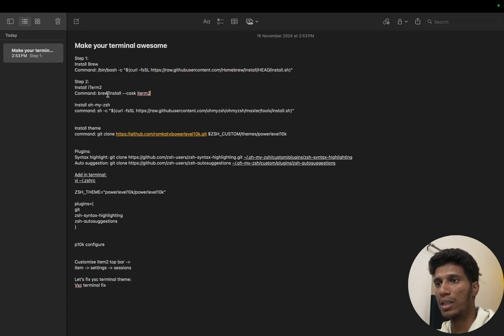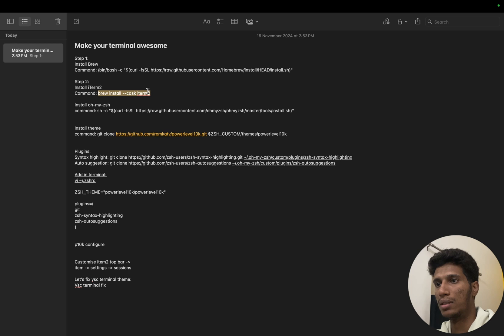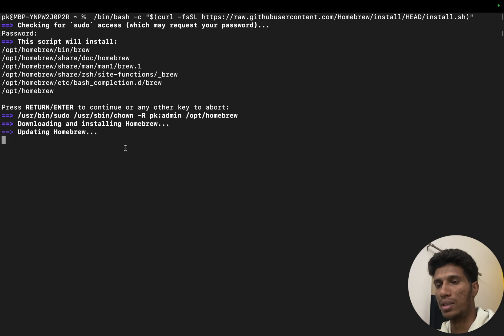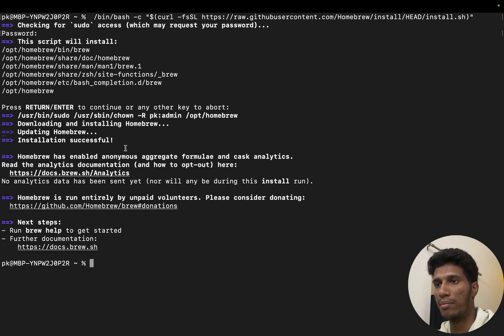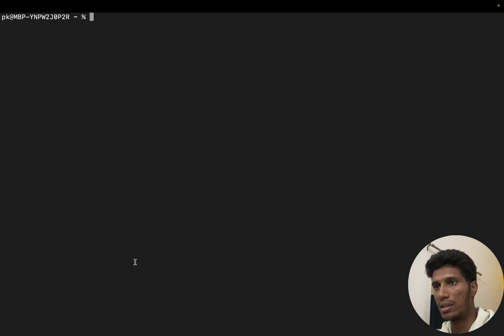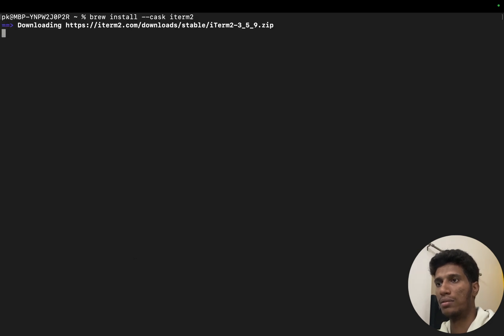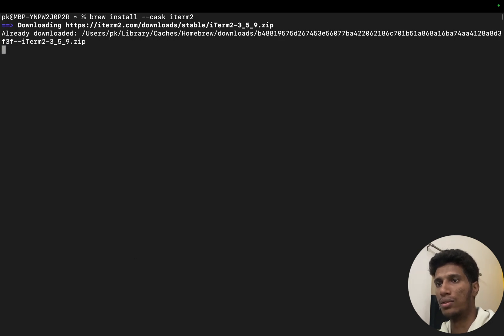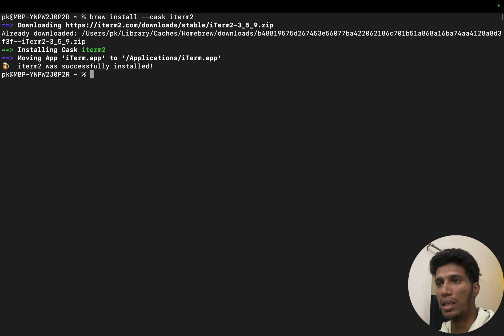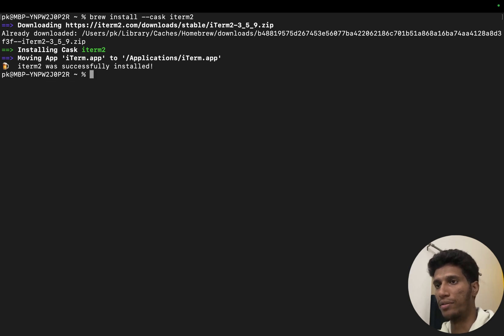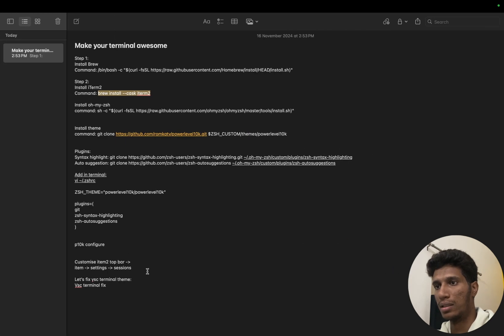So next command is we will use brew and we will install iTerm. Still installing, it's taking some time. Okay, it's installed. Now let's enter our second command. Okay, so here we are installing a terminal named iTerm, the second version of it. This is installed.